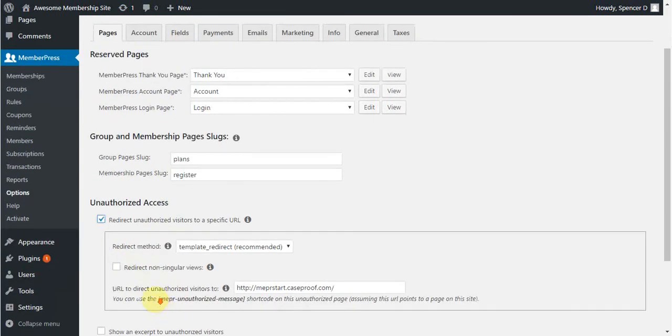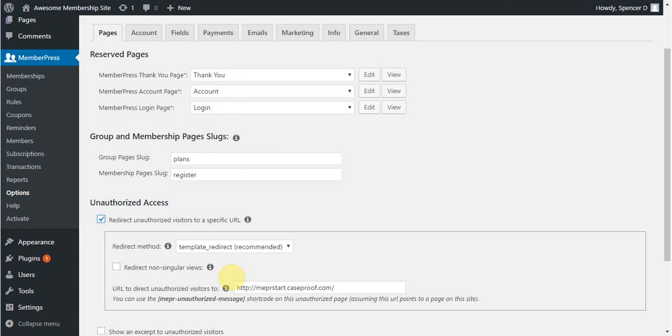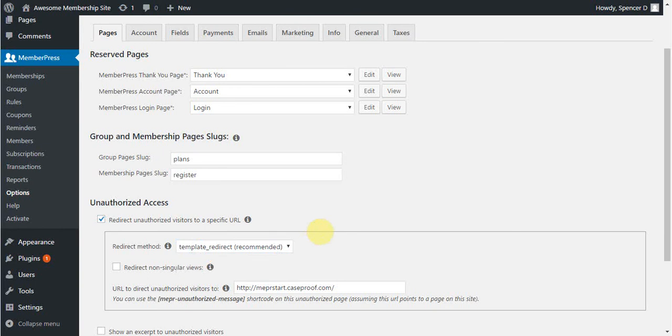The first you see here is the redirect method. For most of our users, you won't touch this setting. However, some themes don't support the standard redirect method. If you have enabled this setting and it's not redirecting correctly, try switching this from template redirect to init using this drop-down menu, and then save your settings with the update button at the bottom of the page.